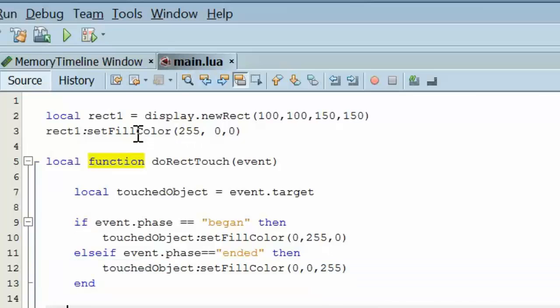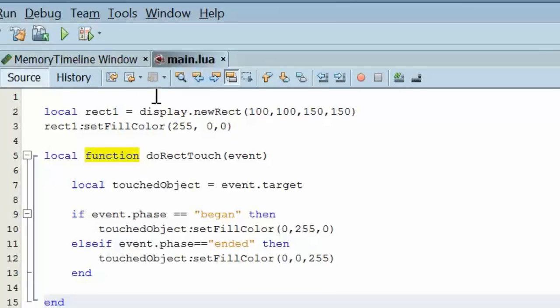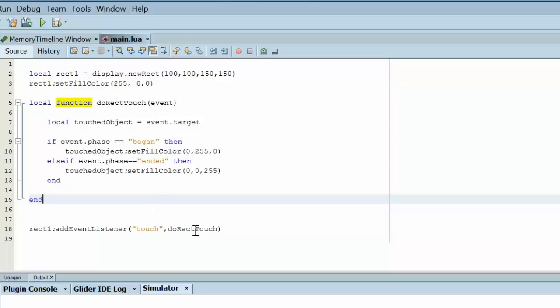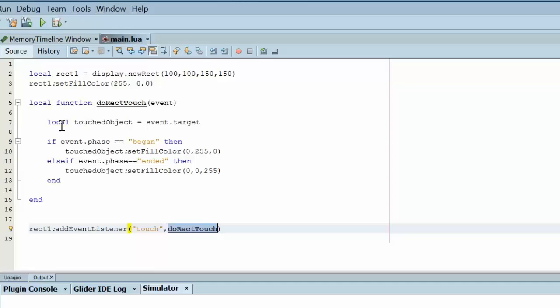And again, what we've done is created the rectangle, gave it a red color, added an eventListener, attached eventListener to that rectangle, and asked it whenever it listens for the event to execute the doRectTouch function that we've written up here.